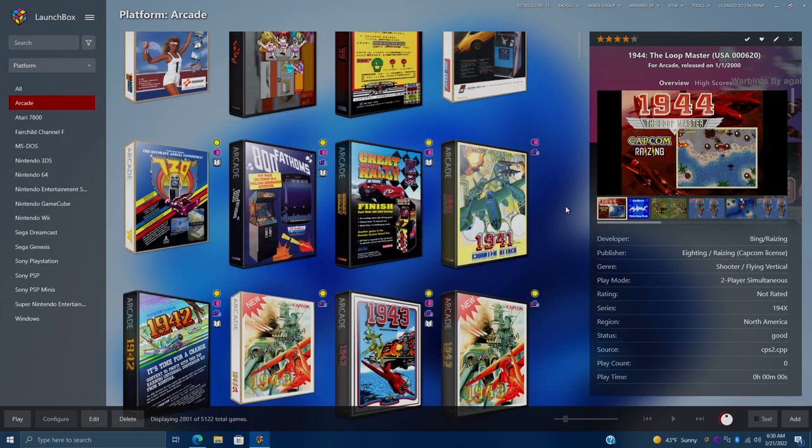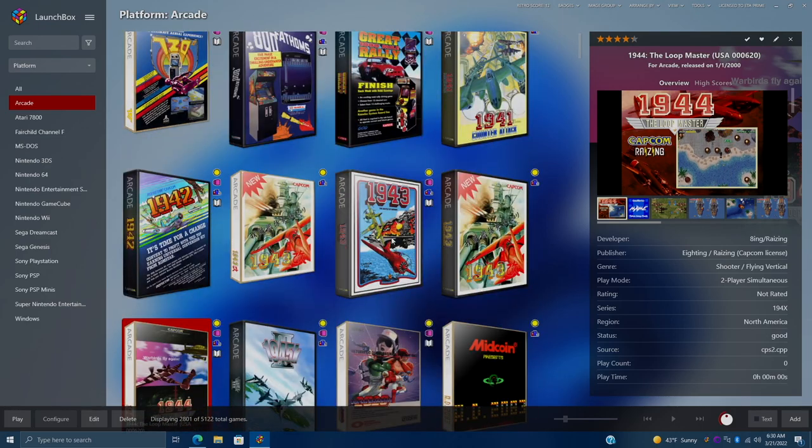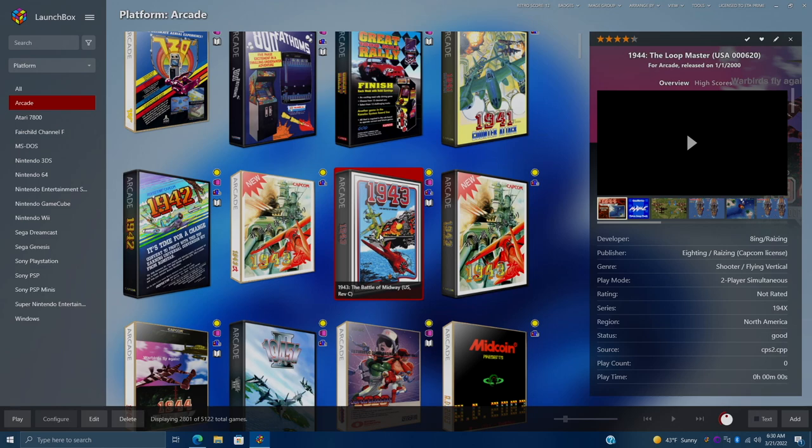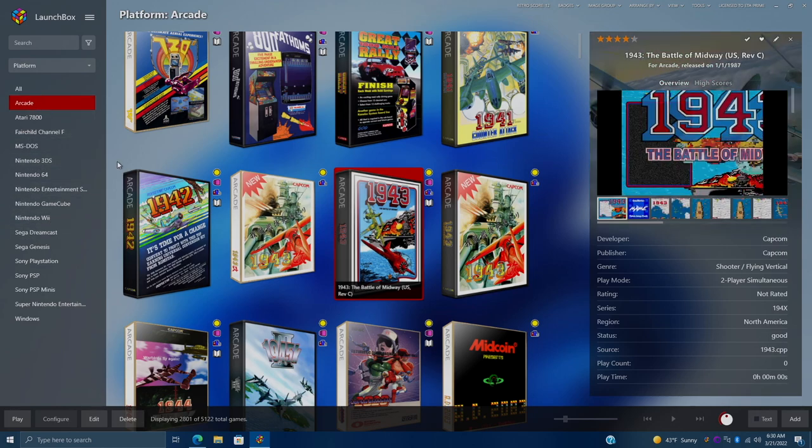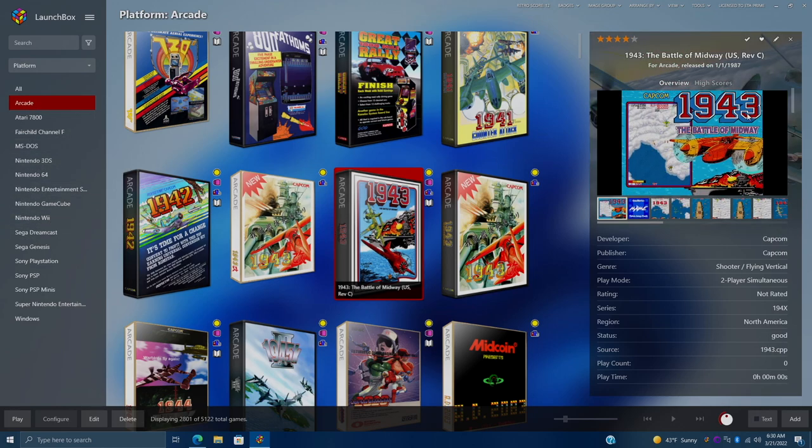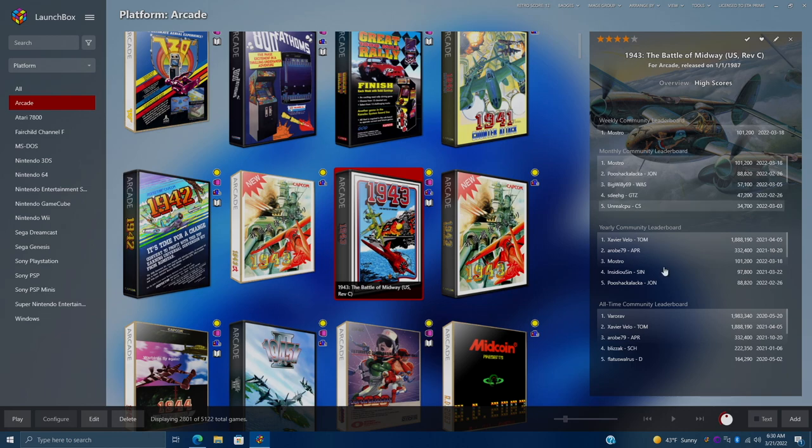And just to give you an idea here, if I go to let's say 1943, which I'm using with MAME under my Arcade section, over here we can see we've got our high scores.